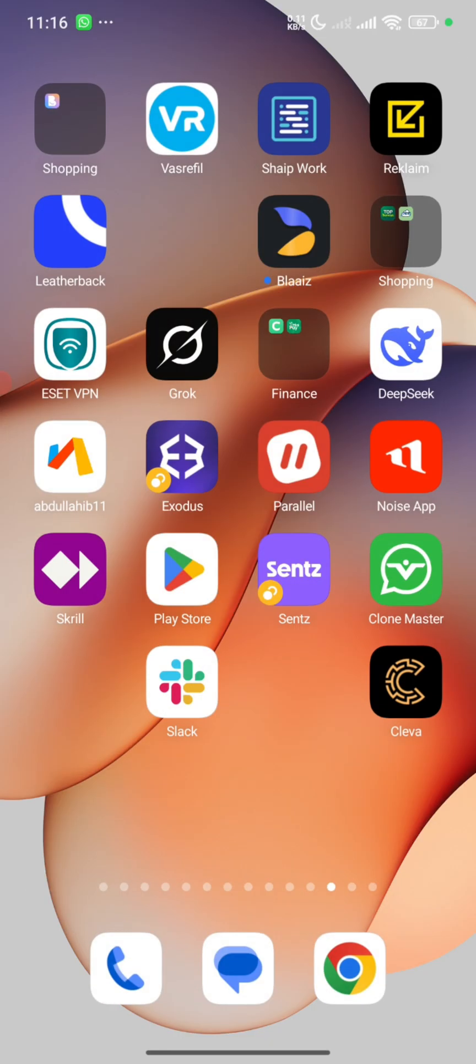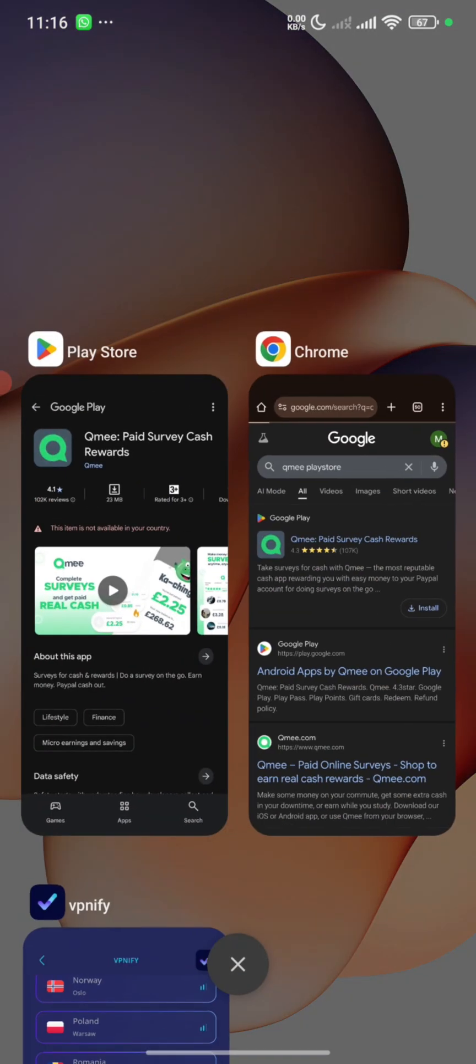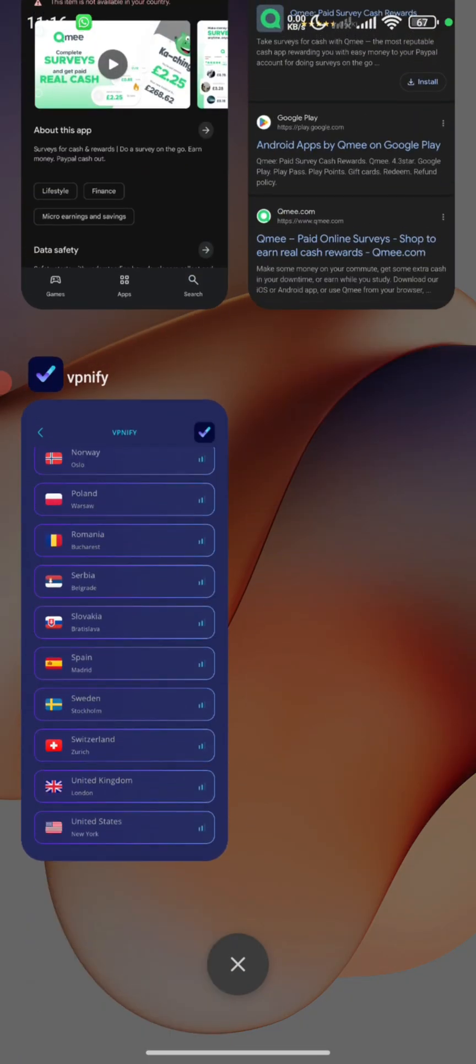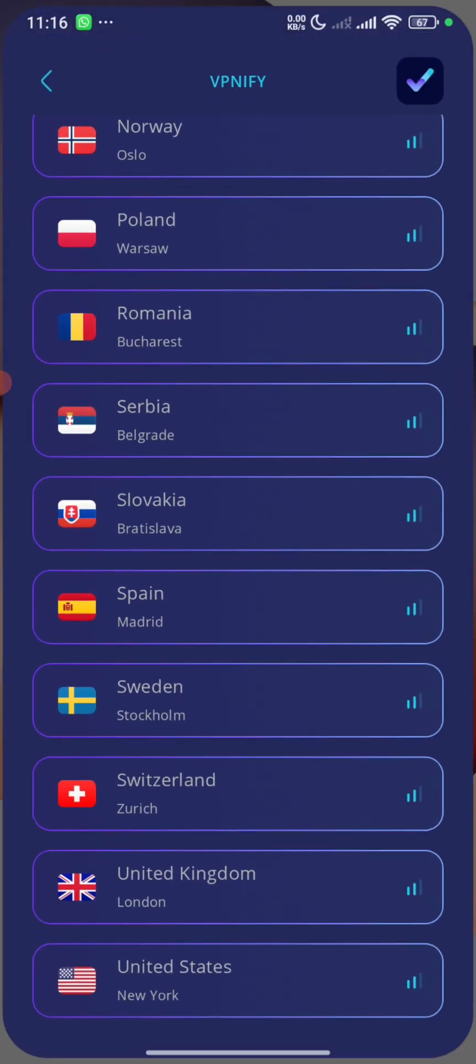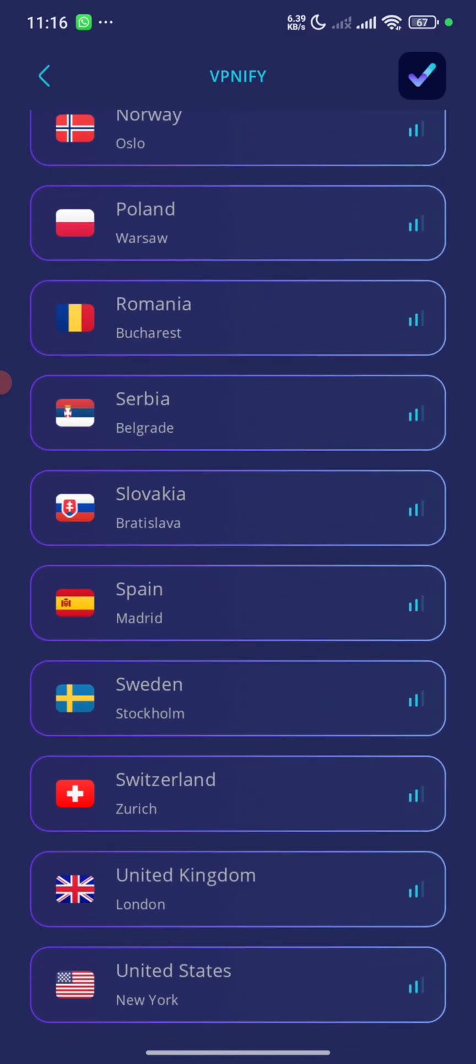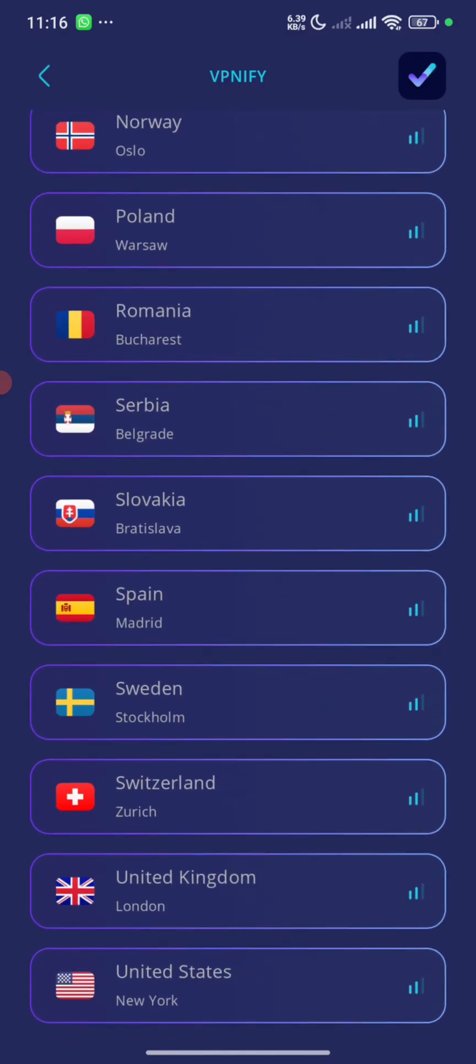So now we are going to fix that. Let's open our VPN back and now we select the server. So like I said, we're going for, let's go for United Kingdom this time around.